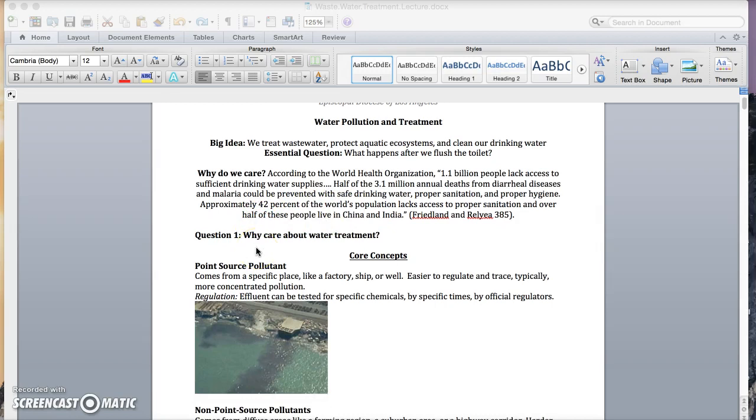So question one, you can go ahead and pause the video here: why care about water treatment?